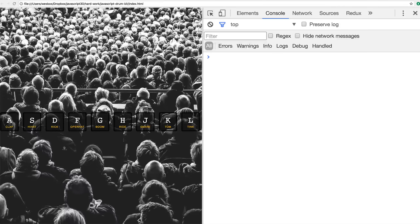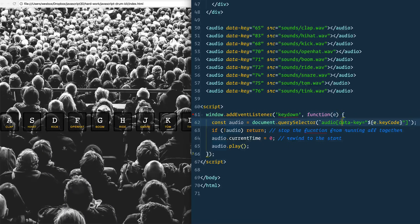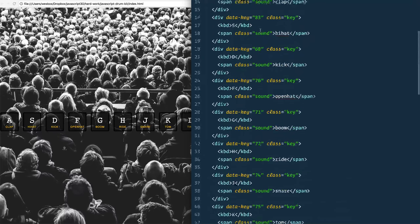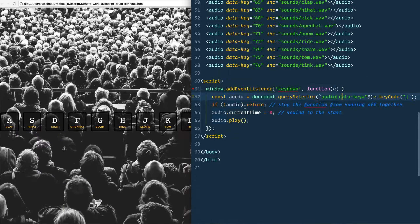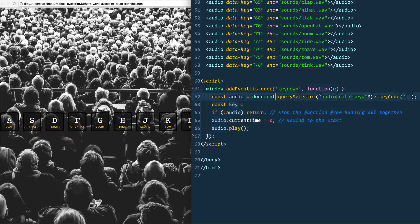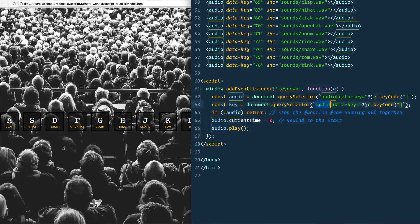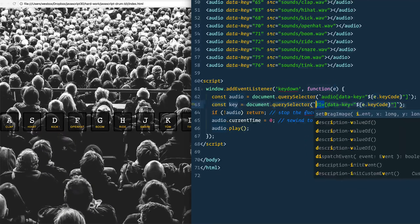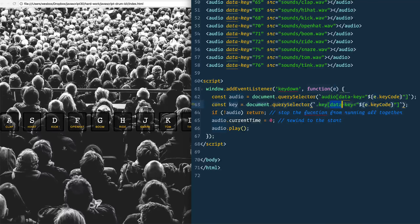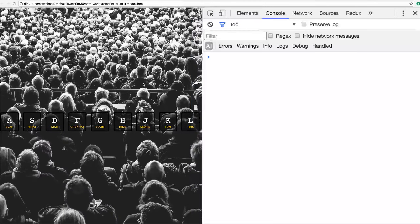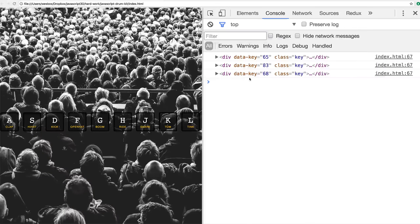Playing over and over again. I'm going to try some of the other keys — nothing happens because we do the check for no audio element. Now we also need to select the corresponding key div to add the animation. I'll say const key equals and use a similar query selector but selecting '.key' with the data-dash-key attribute instead of the audio element. Logging it gives us the corresponding key elements.